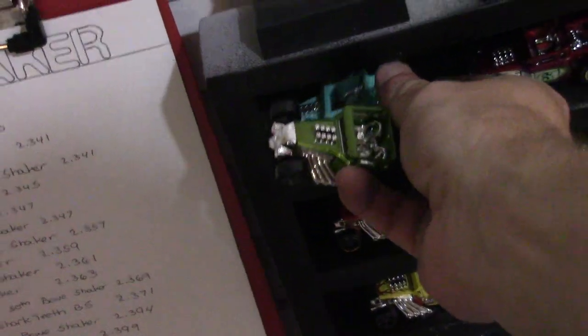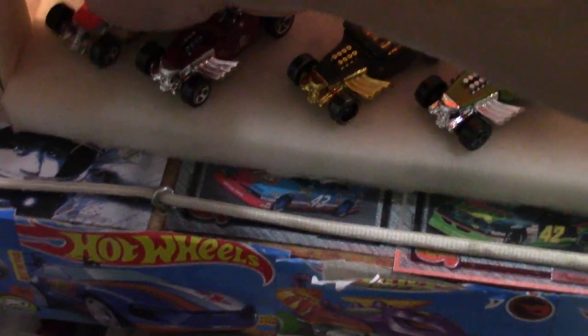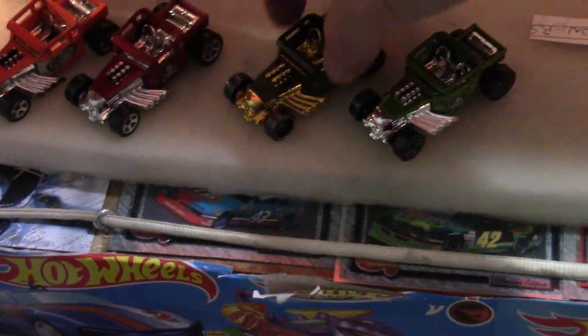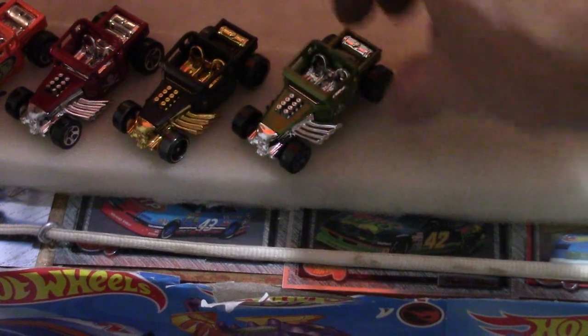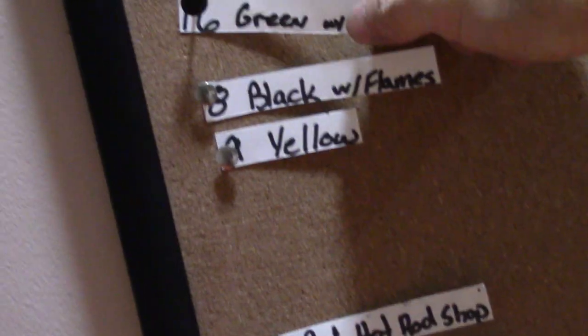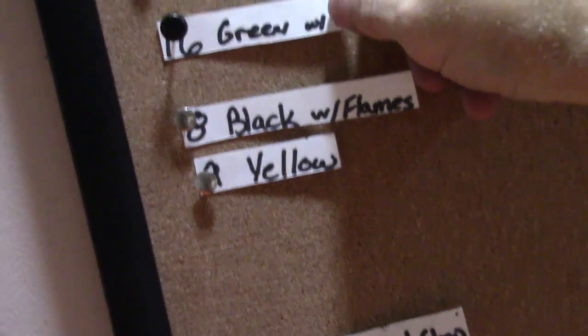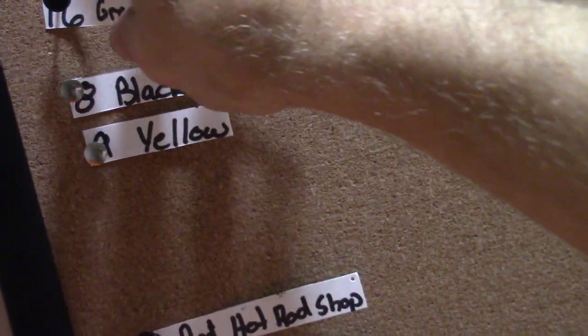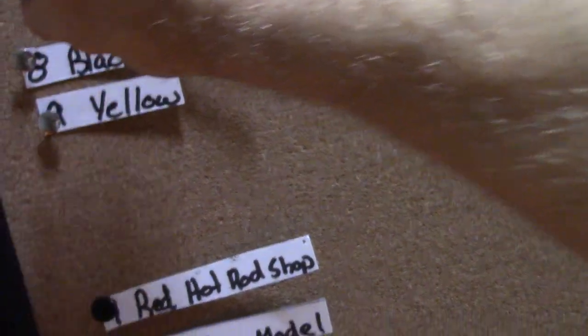So the number one seed will move on, but he ran a little slower. Let's go back up here, loser over with the spectators. The green skull's off the board.